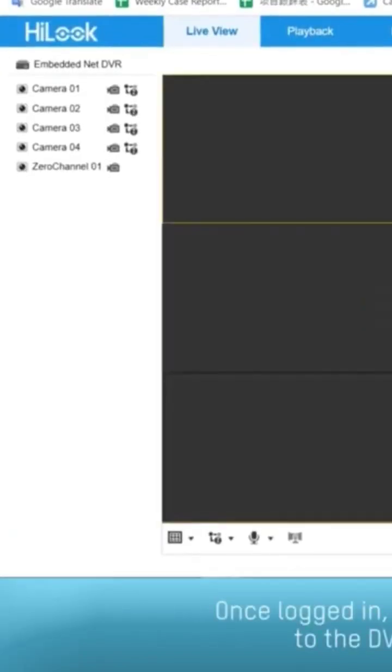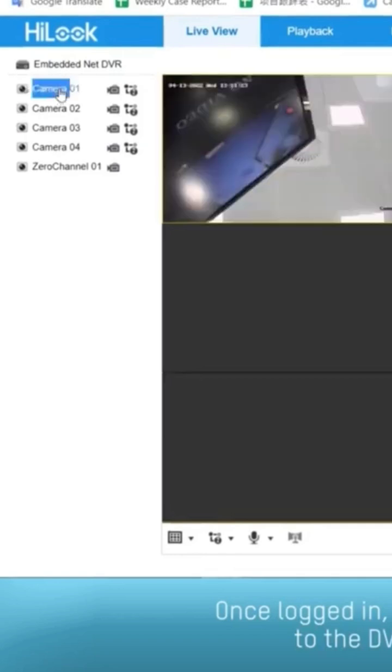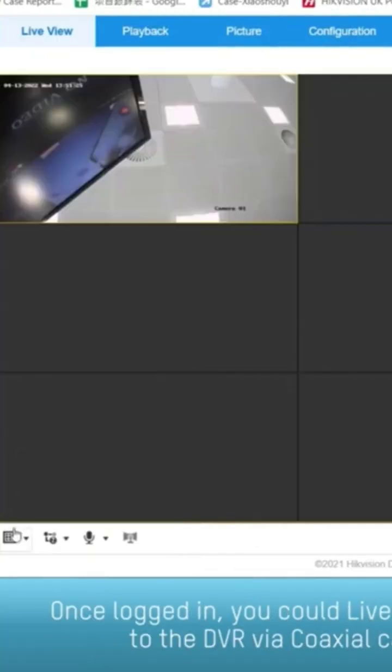Once logged in, you can live view the turbo camera that is connected to the DVR via coaxial cable by double clicking camera zero one.